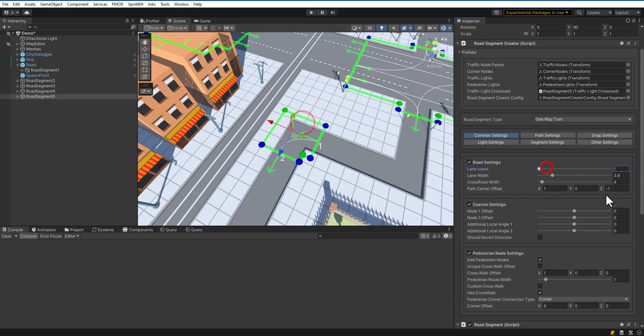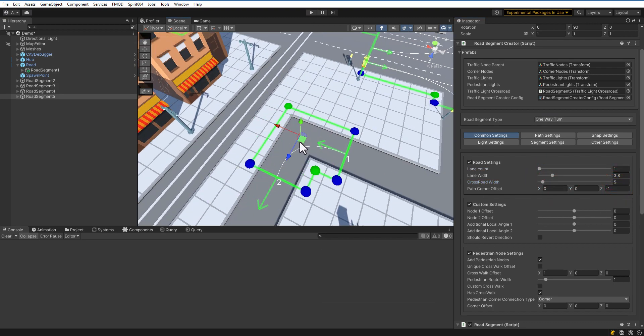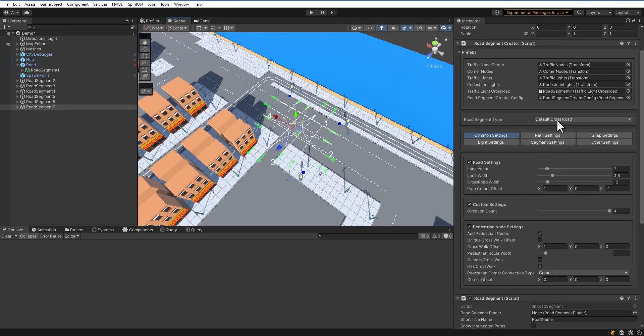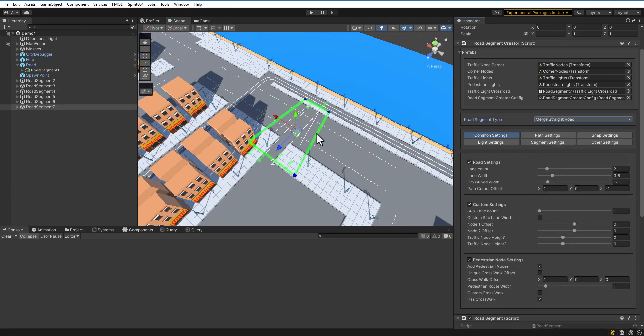Adjust crossroad width. Set the position. Here's an example of a straight road merge that might be useful.